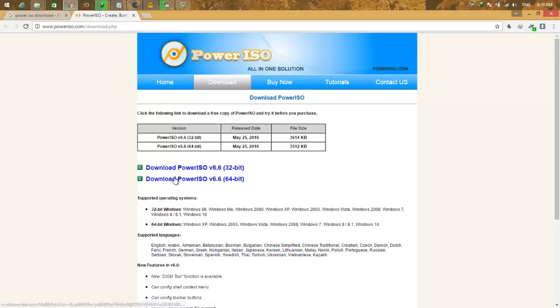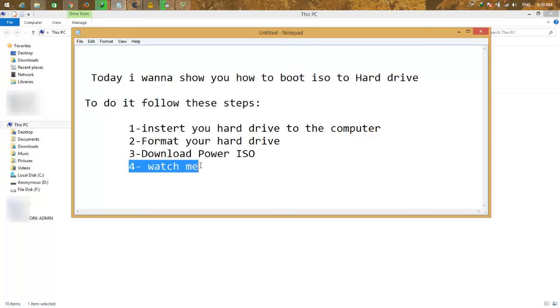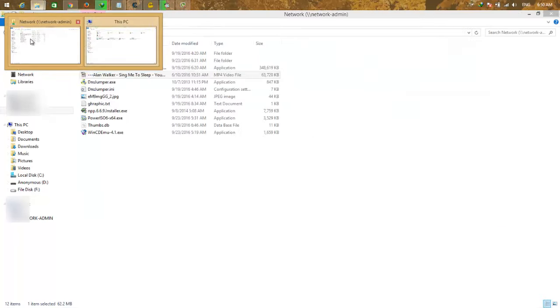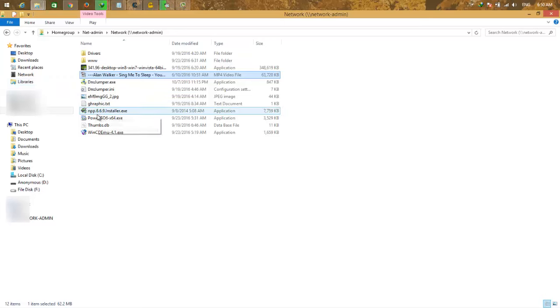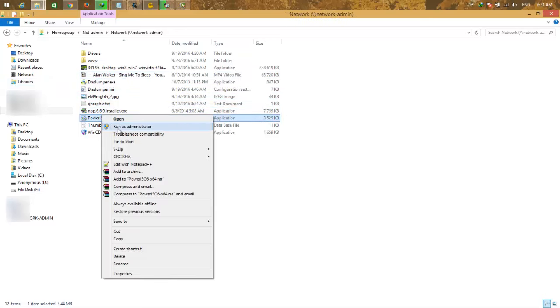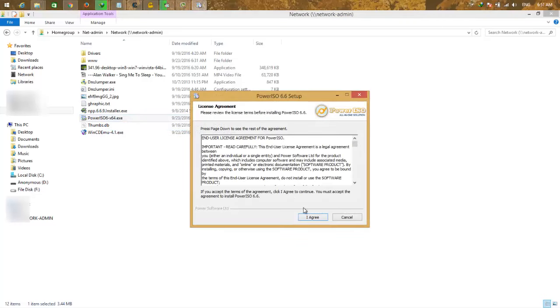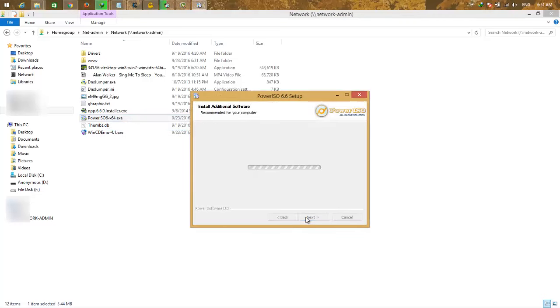So I already downloaded the PowerISO and I want to install it, but the installation is a little tricky. Click next.